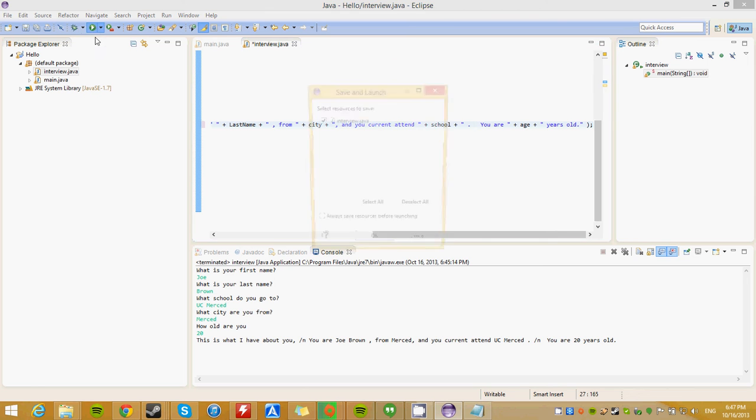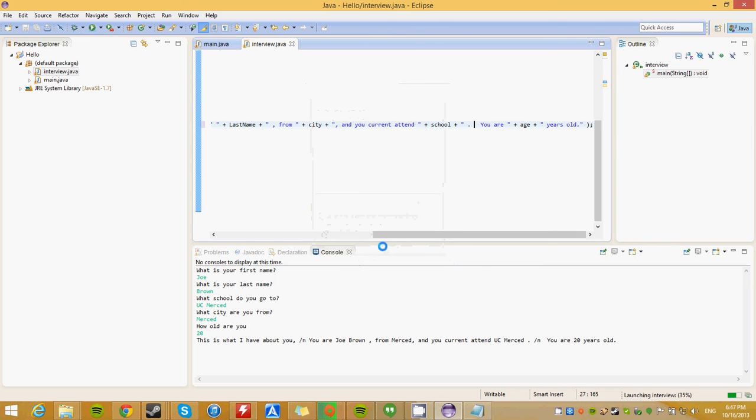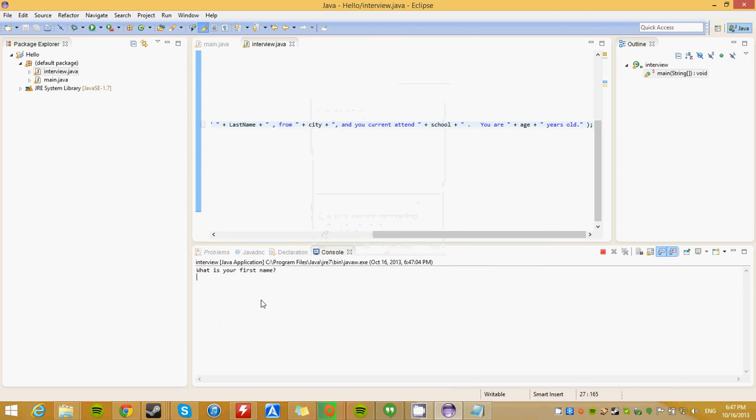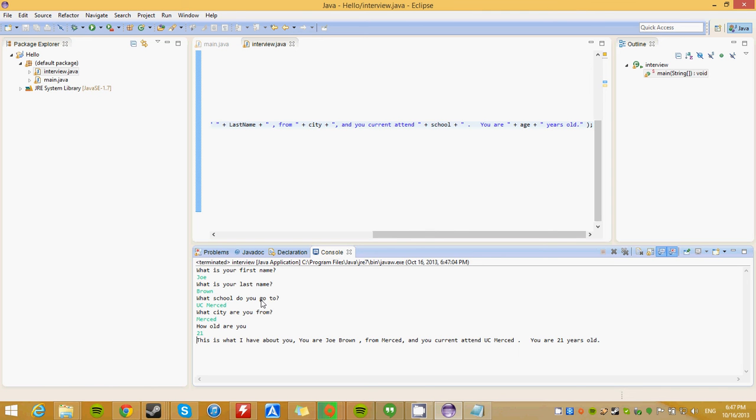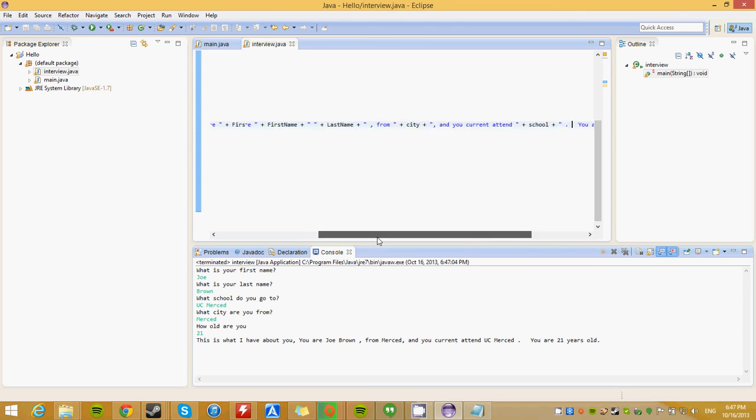Write it again. Joe, Brown, UC Merced, Merced. Let's say I am 21. You are Joe Brown from Merced, and you currently... Okay, so, you can just fix the basic stuff right here, and you understand how this works.